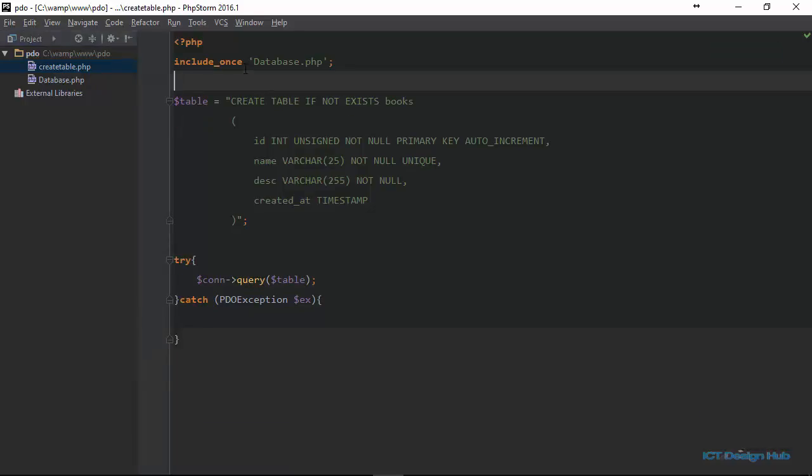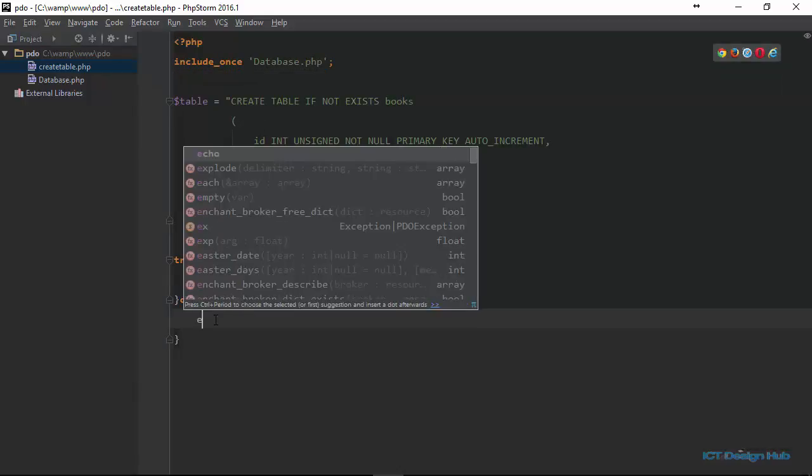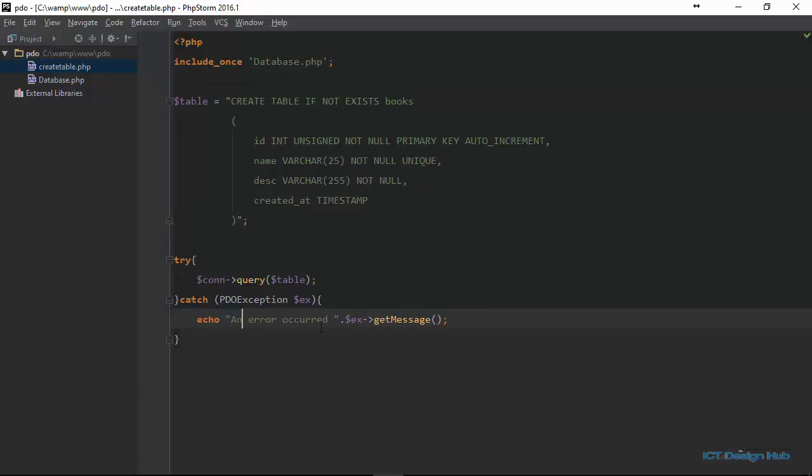So if there was any error message, we are going to display that. Let's have a recap.